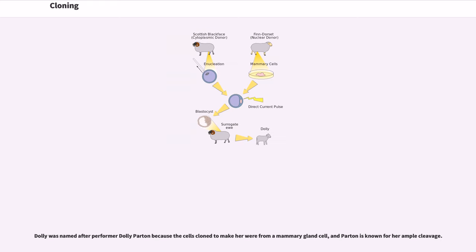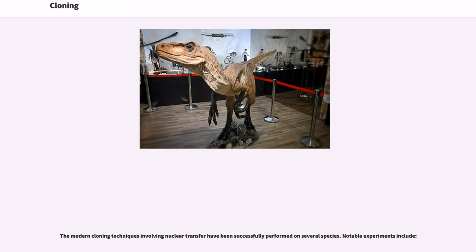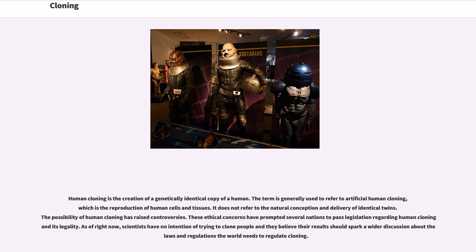Dolly was named after performer Dolly Parton because the cells cloned to make her were from a mammary gland cell, and Parton is known for her ample cleavage. The modern cloning techniques involving nuclear transfer have been successfully performed on several species. Human cloning is the creation of a genetically identical copy of a human. The term is generally used to refer to artificial human cloning, which is the reproduction of human cells and tissues. It does not refer to the natural conception and delivery of identical twins. The possibility of human cloning has raised controversies, prompting several nations to pass legislation regarding its legality.